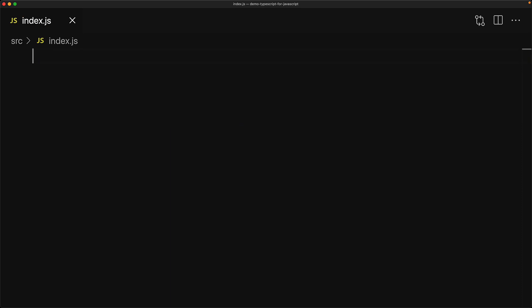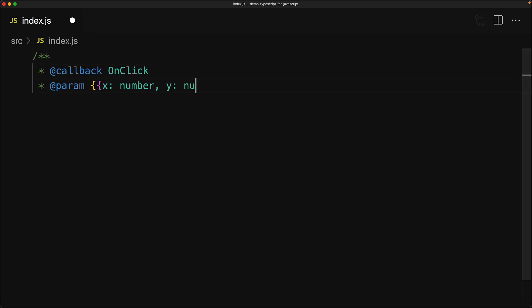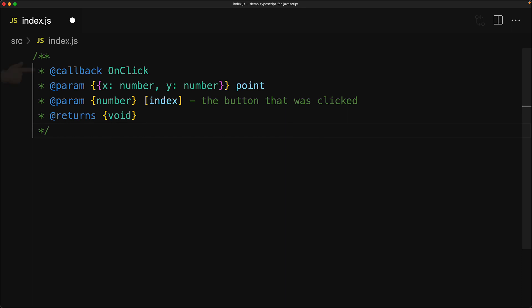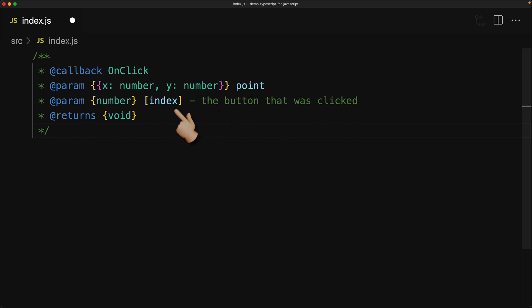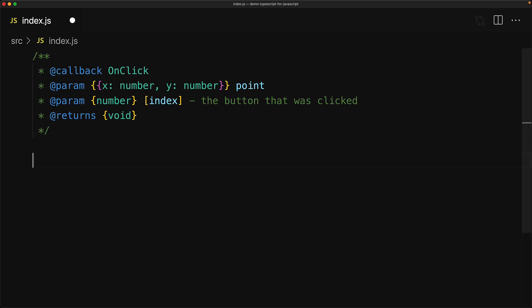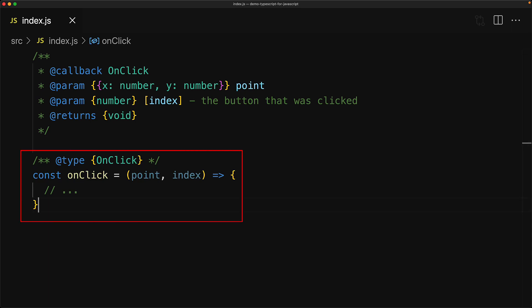In addition to @typedef, which is great for creating types for objects, the other tag you will use most commonly for creating your own type names is the @callback tag, which is used for defining types for functions. Here we are defining a type called onClick. Because we're using @callback, it is going to be for functions, and these functions will have two parameters. The first parameter will have the structure of a point — x of type number and y of type number — and the second parameter will just be a number. We can also give names to the parameters: the first is called point and the second is called index. Parameters can be marked as optional using square brackets, so here index is optional. Finally, these functions are going to return void, which we specify using the @return tag. We then use the onClick type within the @type tag for a variable called onClick, so point is automatically of type point and index is automatically of type number and optional.